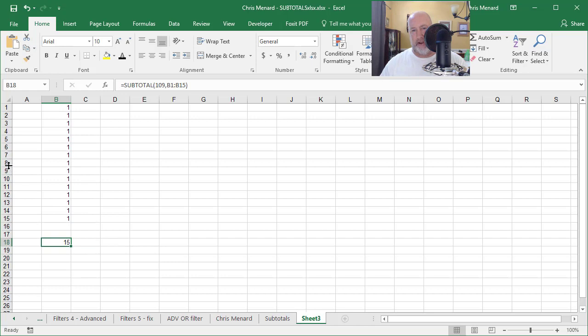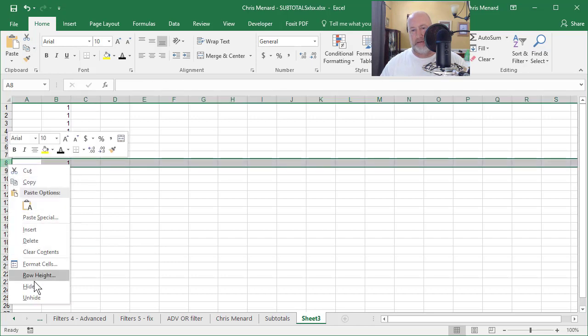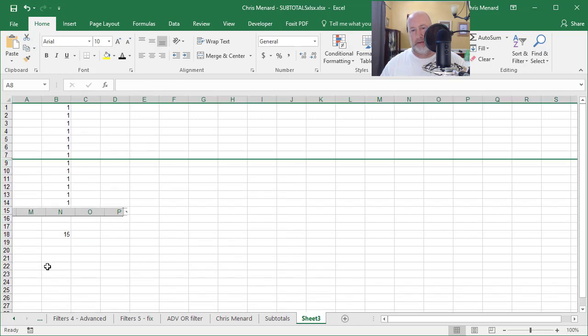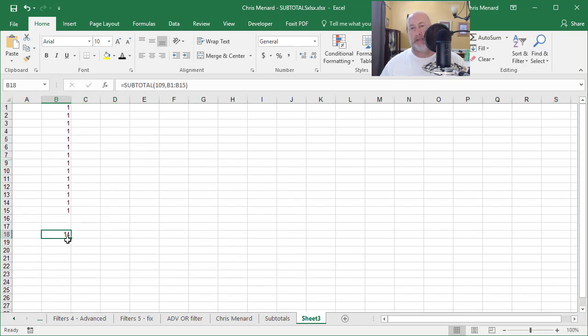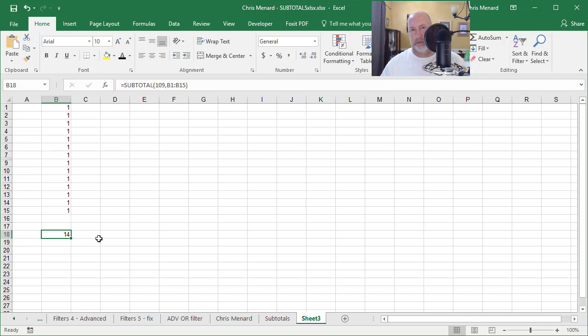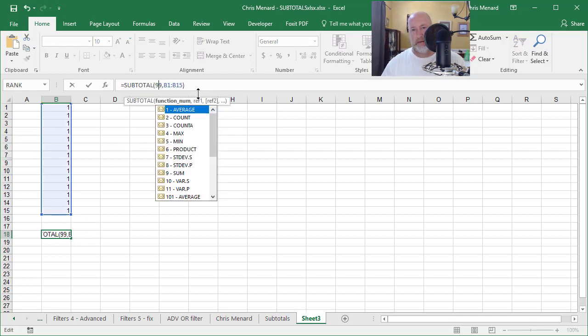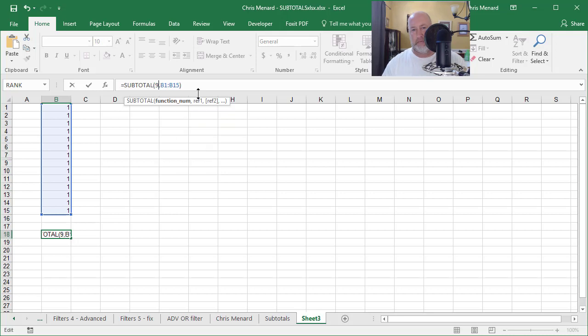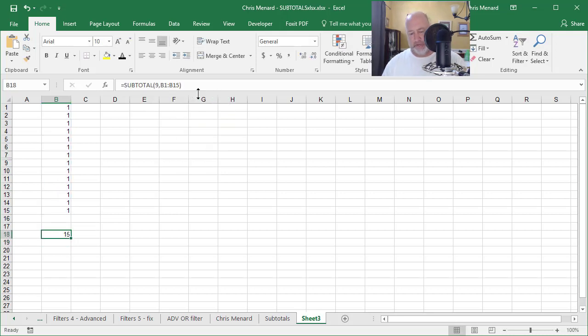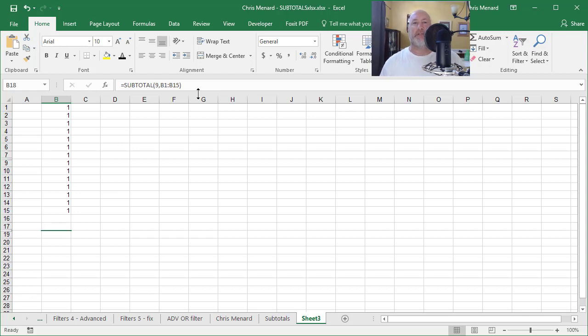If I hide row eight, it picks up that I, it picks up and includes, sorry, it picks up and does not include hidden rows, which is kind of good. If I just did nine, I got 15. I'm going to undo and then I'm going to redo. So 109 versus nine, you see the difference. Anyway, so now you know how to use the subtotal function.